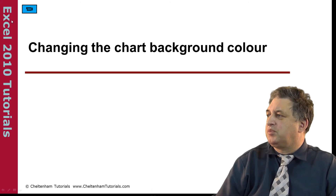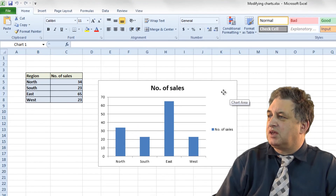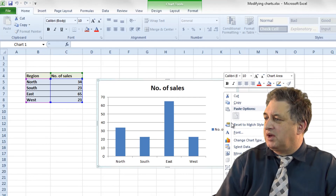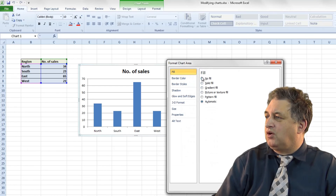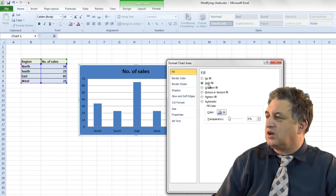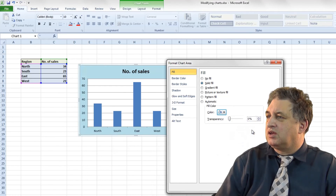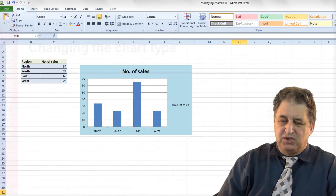Changing the chart background color. If we simply click on the background, right click on the background, go to Format Chart Area, make sure the Fill option is selected, go for Solid Color, select the color you want — something fairly tamed so it doesn't block everything out — click on the Close button, and there you are, you've made the change.